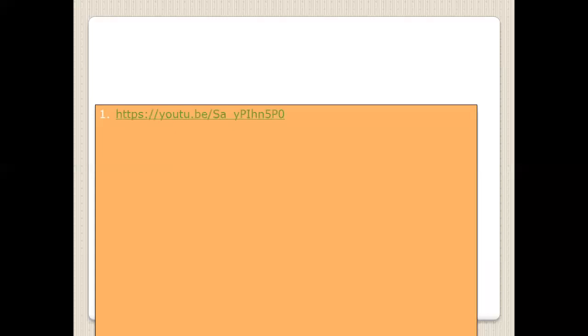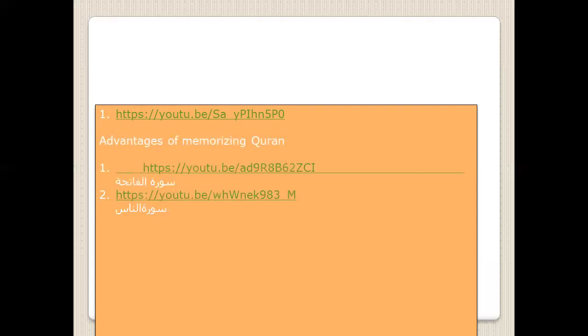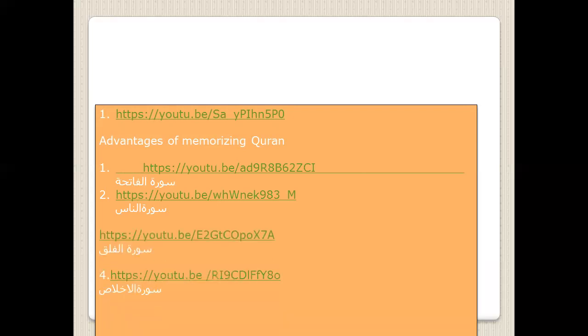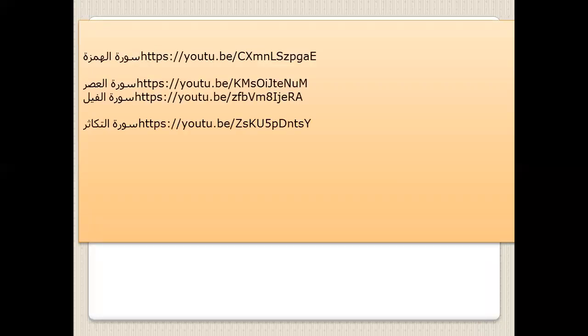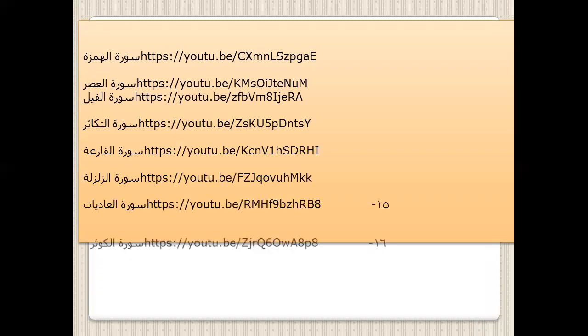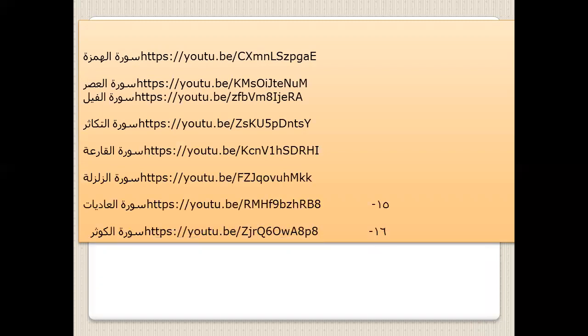Let's go to the second part — to recognize the links and how we can find them by an easy way. This link is for every video. The first video was about the advantages of memorizing the Quran. The second video was about Surah al-Fatiha, al-Nas, al-Falaq, al-Ikhlaas, al-Masad, al-Humaza, al-Asr, al-Fil, al-Takasur, al-Qari'ah, al-Zalzala, al-Adiyat, and al-Kawsar. Insha'Allah, I will leave all these links in the description to make it easy for you to find any video.